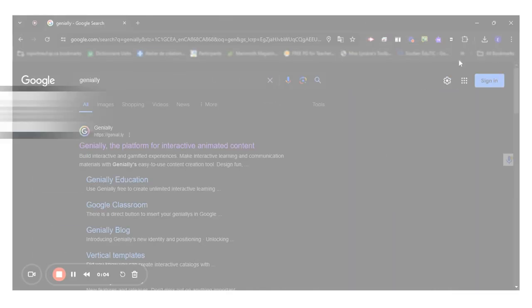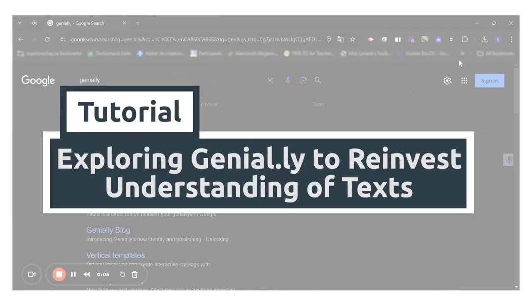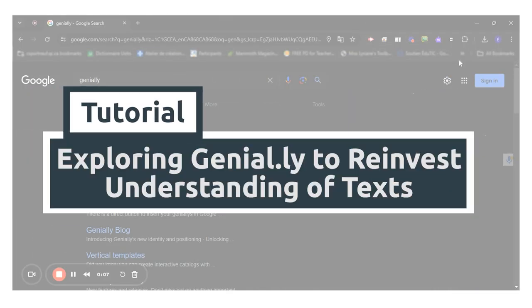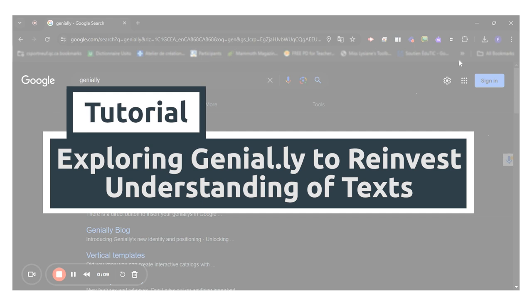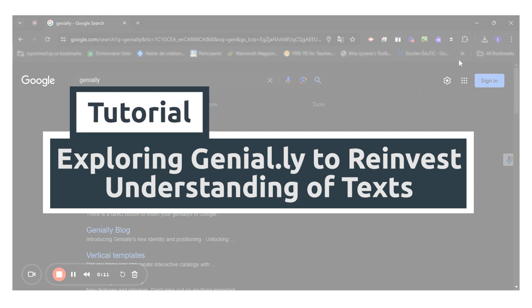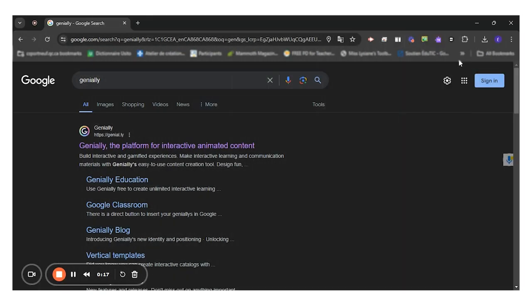Hello everyone! Today I will show you how students can use Genially to create a digital product in which they will reinvest their understanding. What's interesting about Genially is that it works on all types of devices.